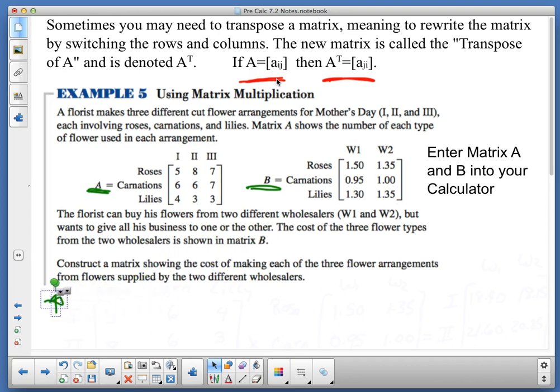Now, in the problem, the florist can buy his flowers from the two wholesalers but wants to give the business to one or the other. The cost of the three flower types are given. We need to construct a matrix showing the cost of making each of the three flower arrangements from flowers supplied by the two different wholesalers.